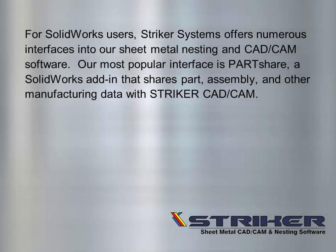For SolidWorks users, Striker Systems offers numerous interfaces into our sheet metal nesting and CAD-CAM software. Our most popular interface is PartShare, a SolidWorks add-in that shares part, assembly, and other manufacturing data with Striker CAD-CAM.